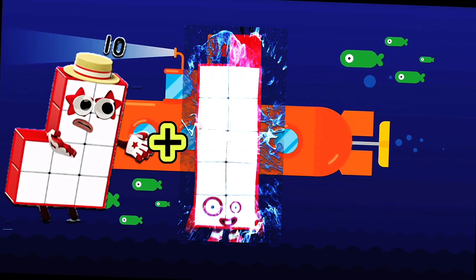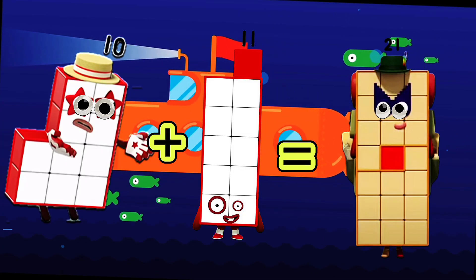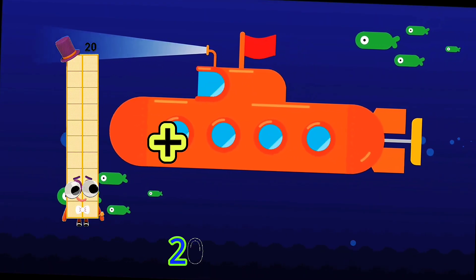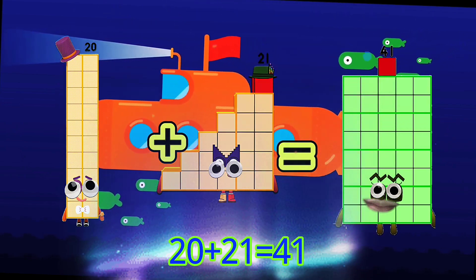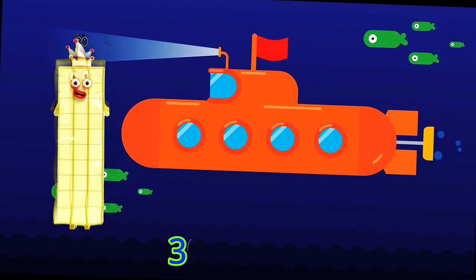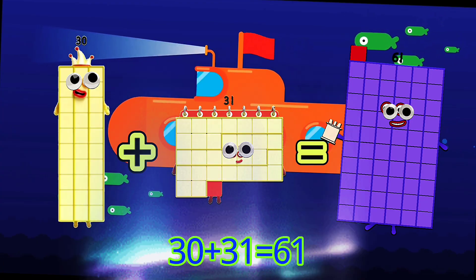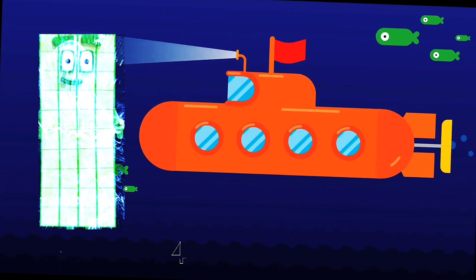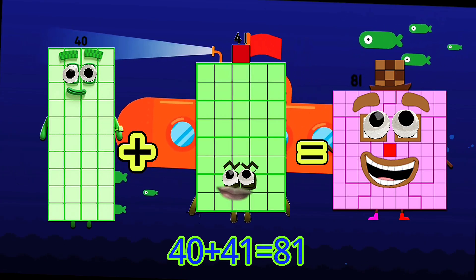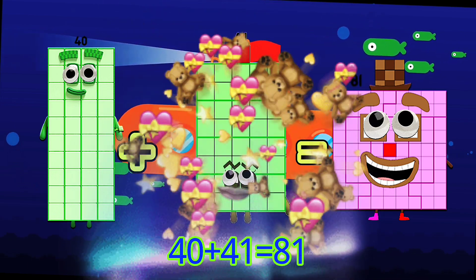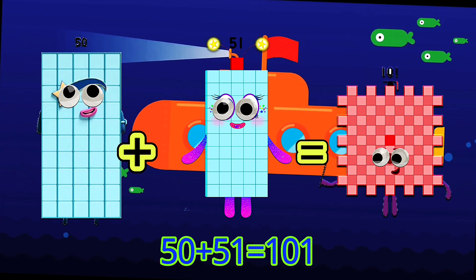10 plus 11 is equals to 21. 20 plus 21 is equals to 41. 30 plus 31 is equals to 61. 40 plus 41 is equals to 81. 50 plus 51 is equals to 101.